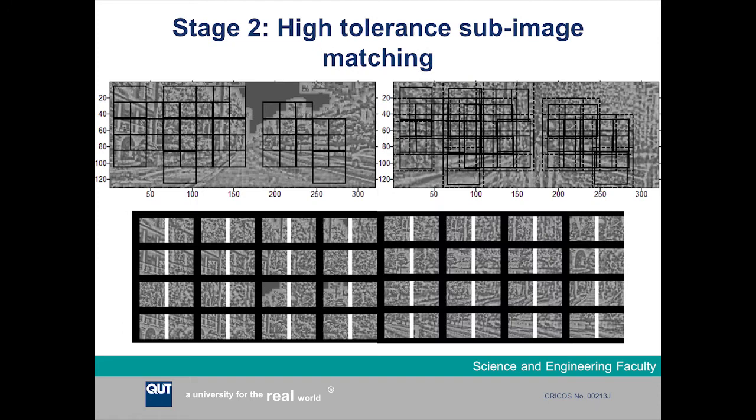We then take the top candidate image pairs from stage one, the whole image matching, and evaluate them using stage two, which is a high-tolerance sub-image matching stage. This stage compares corresponding patches from the two images and tries to match them together in a very tolerant way, so it will match patches that look quite different to each other.